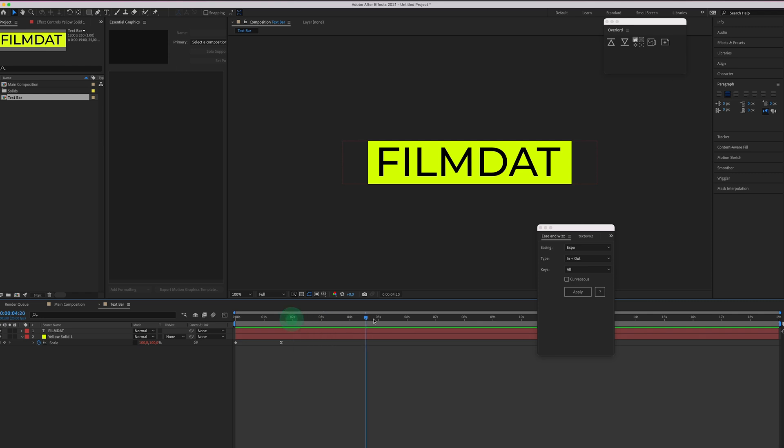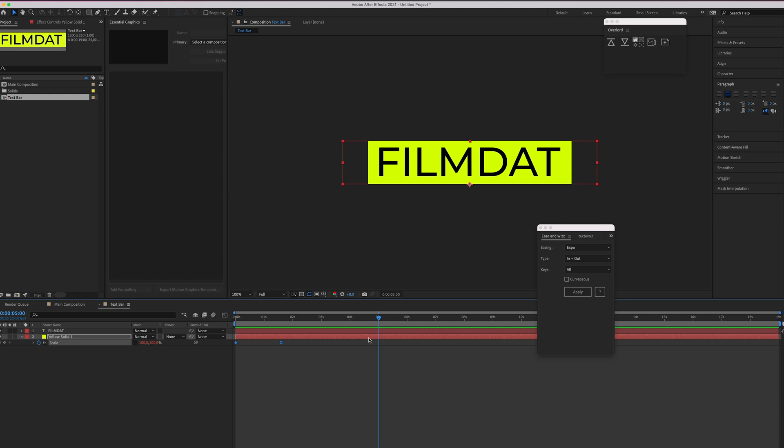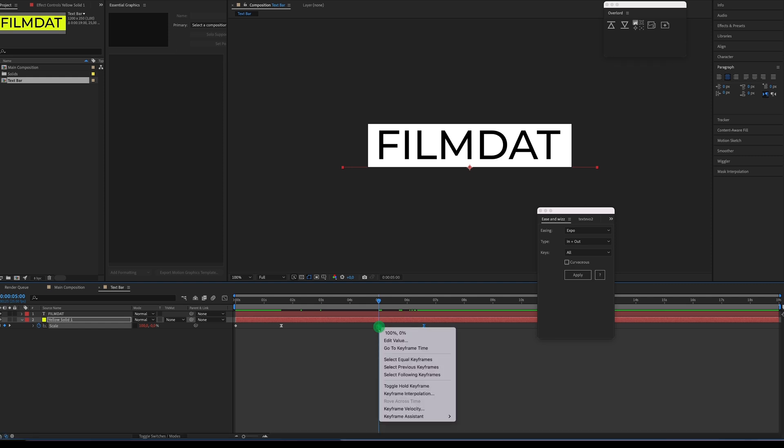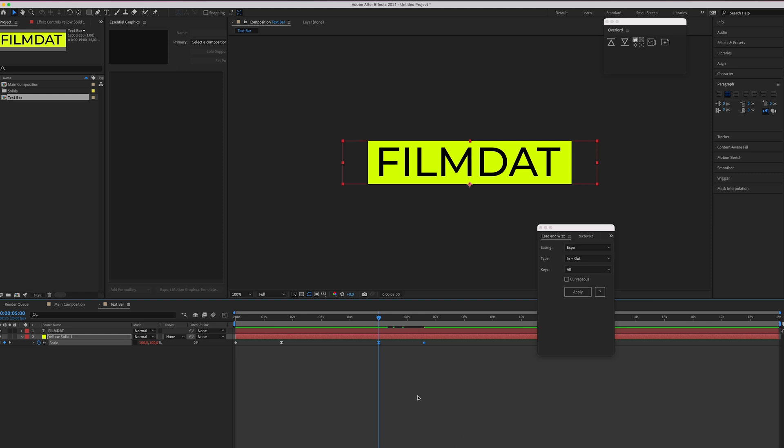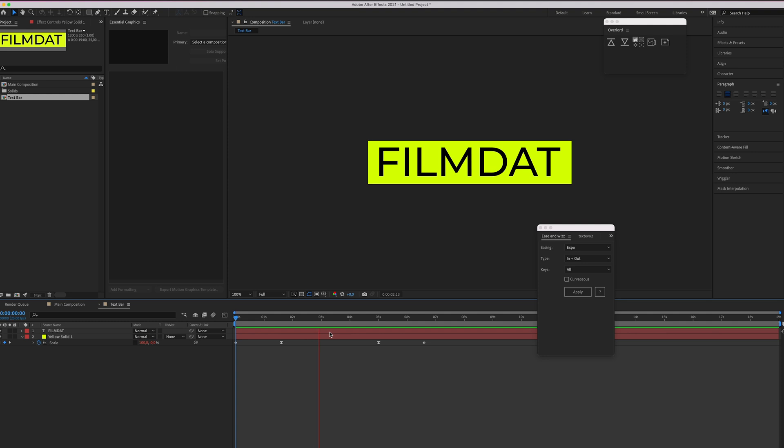After a few seconds we of course want this to disappear again. So let's just select these two keyframes. Hit command C to copy them and hit command V to paste them and now of course we have to right click it. Go to keyframe assistant and click on time reverse keyframes and now it will appear and then it will disappear.